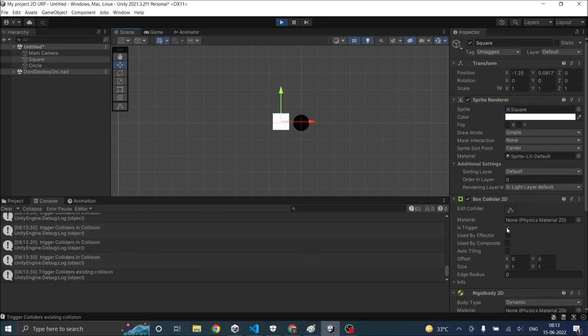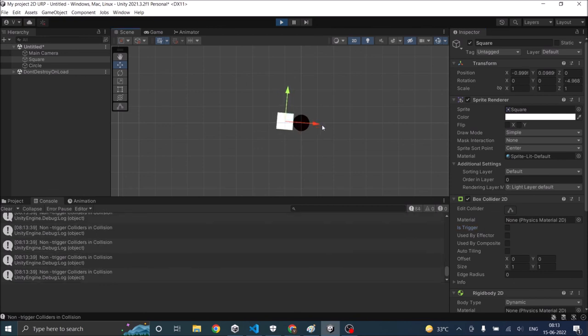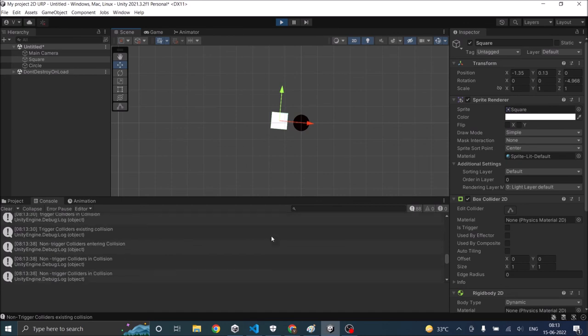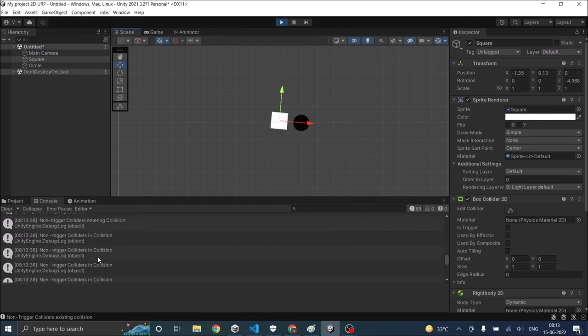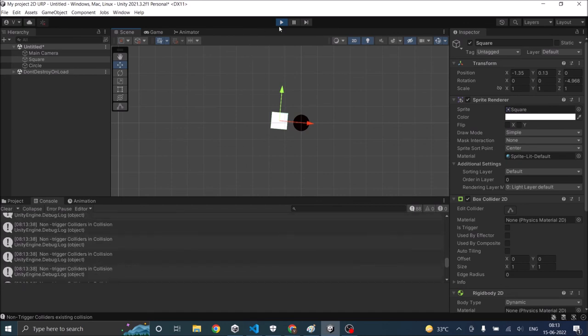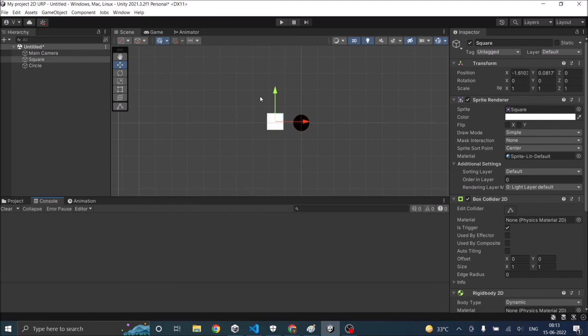If I uncheck trigger and then do the same thing, you can see the non trigger functions are called. So this was the basics of collision in Unity 2D.